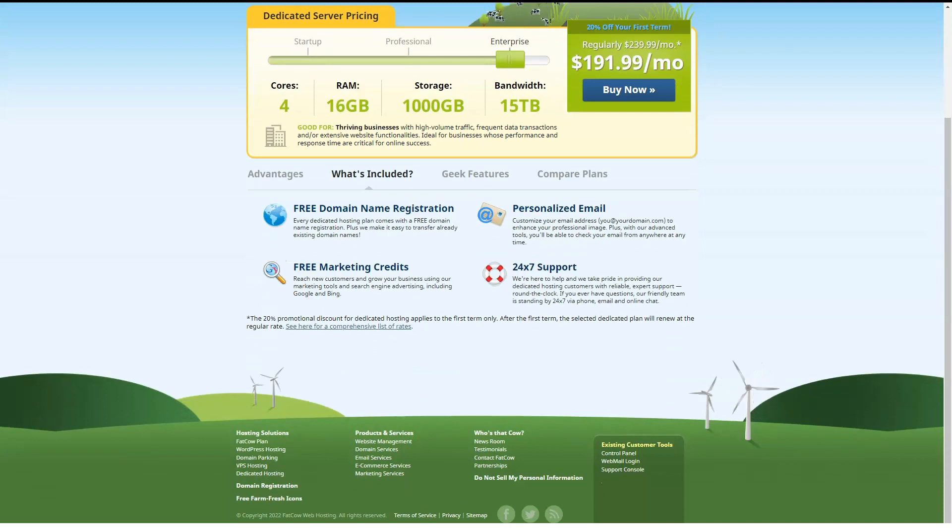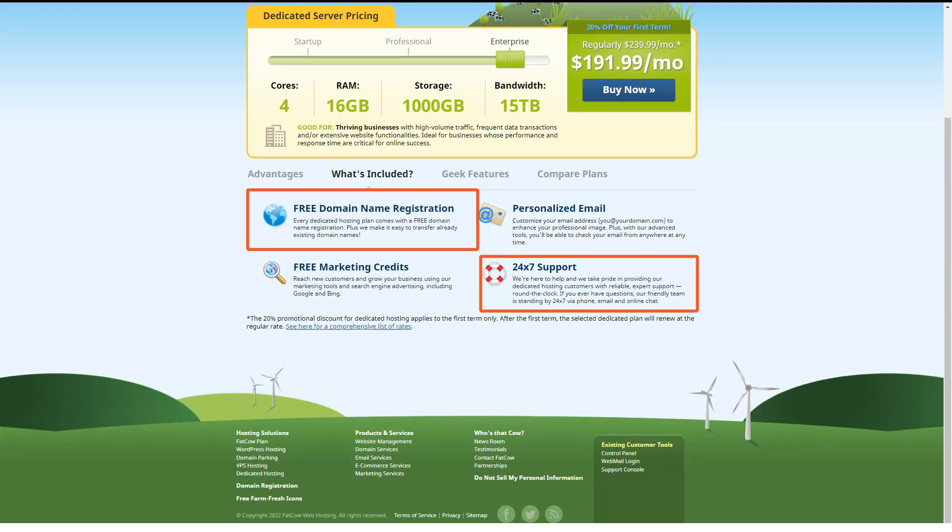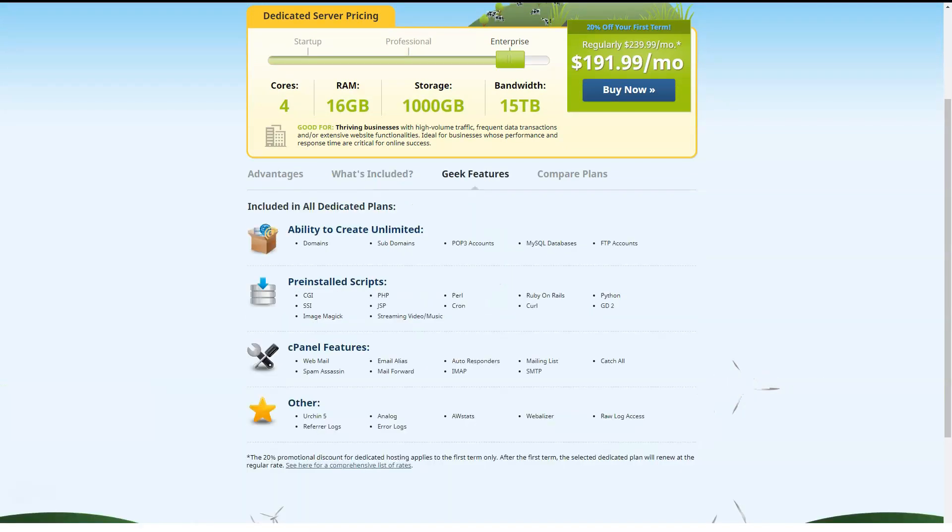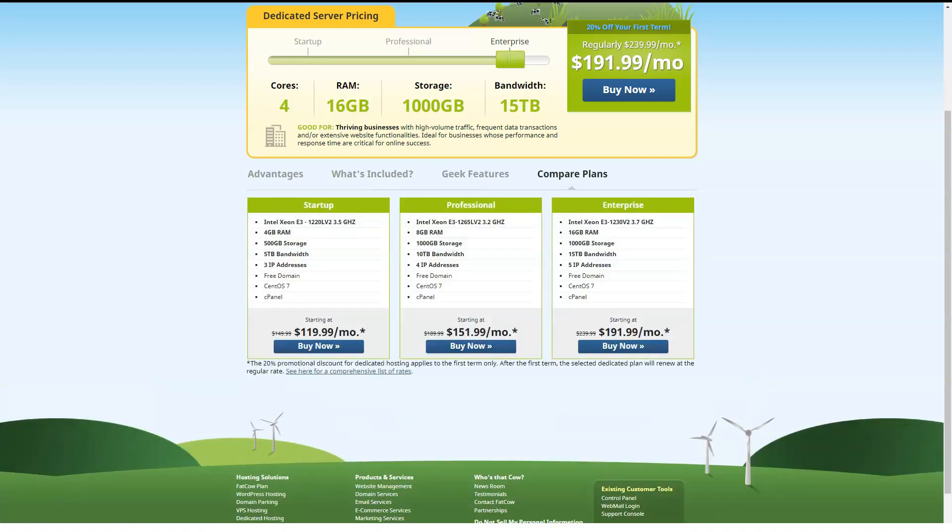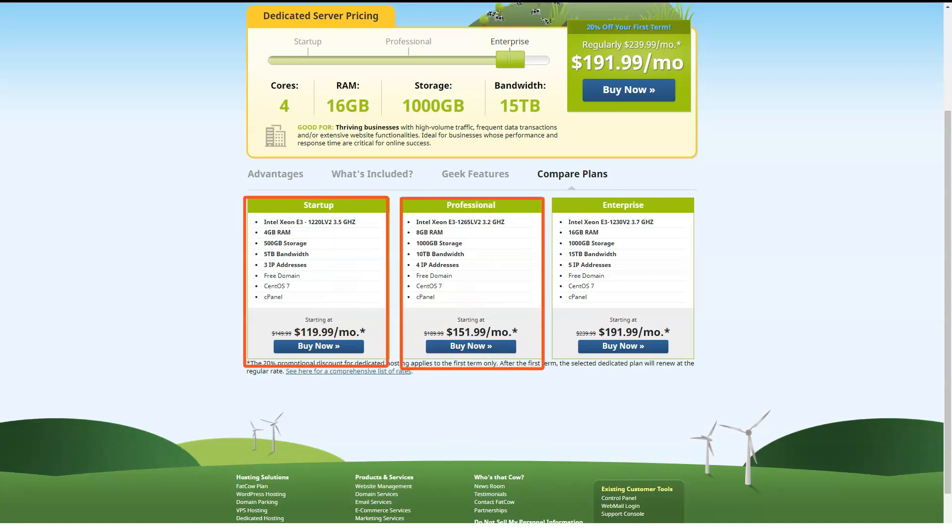FatCow's reseller hosting plans are $49.95 per month and include unlimited monthly data transfer, storage, email, subdomains and databases. You can also apply your company's branding, which is a nice addition.